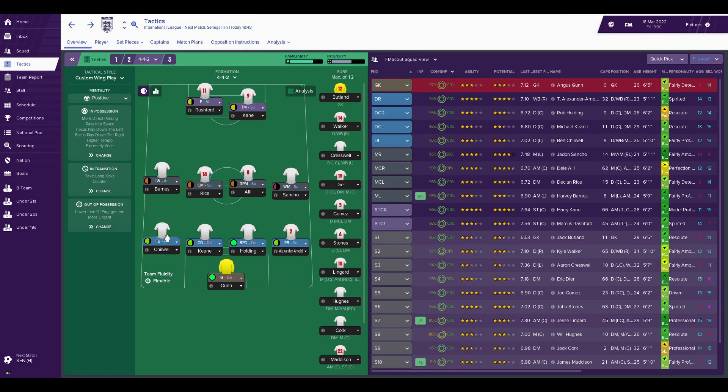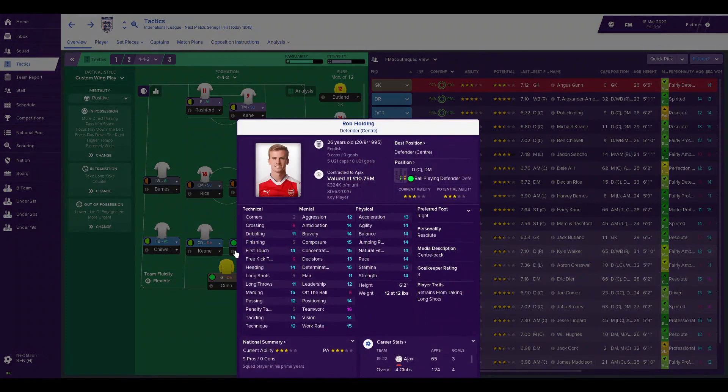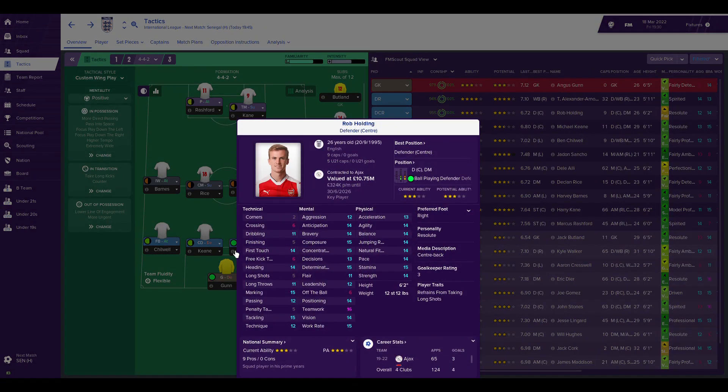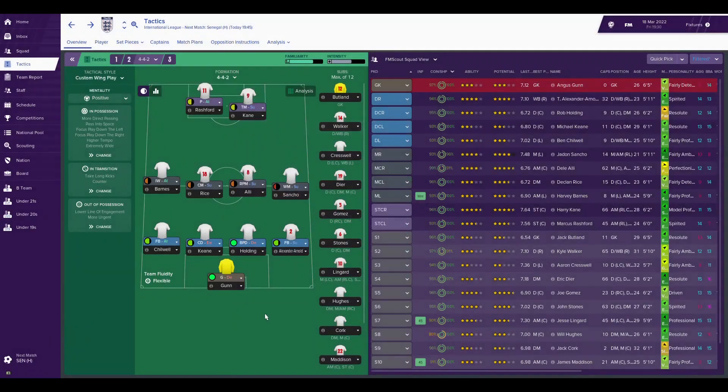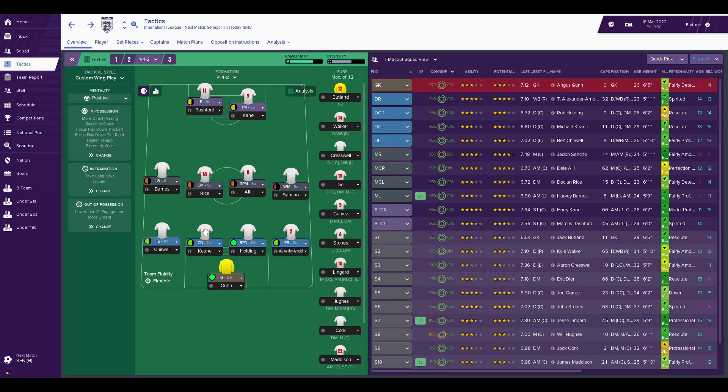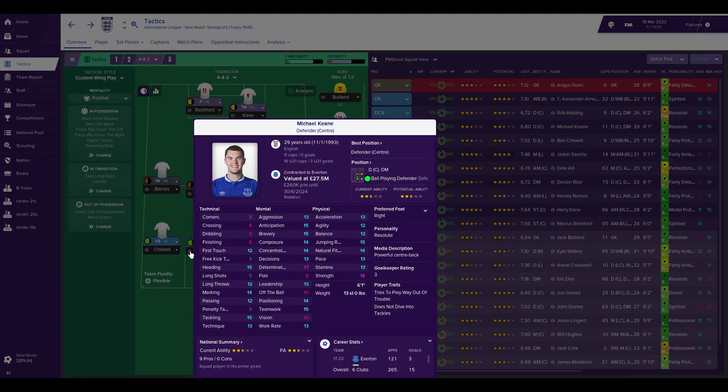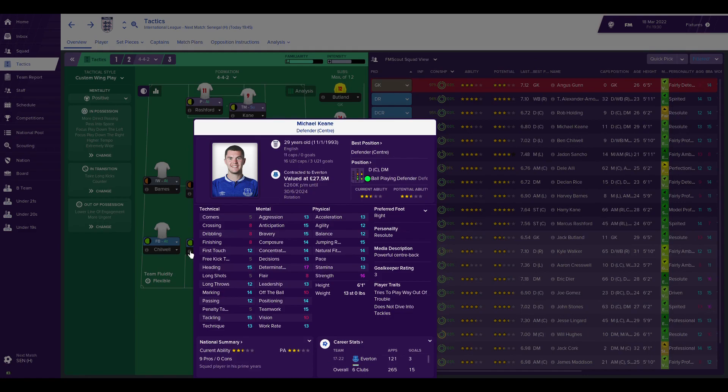On the left, we've got Ben Chilwell playing the Wayne Bridge role. Wayne Bridge was never quite as attacking as Ashley Cole, but he was still an attacking fullback, so I'll go for fullback attack. In the middle, I've got Sol Campbell and Jolion Lescott being played by Michael Keane and Rob Holding. Rob Holding is playing the Sol Campbell role - Sol Campbell was very much a ball-playing defender. I felt he had the eye for a pass when he needed it. Jolion Lescott I've always said is very much a supporting defender, so that's a central defender regular defend, and that's the role Michael Keane is currently playing.